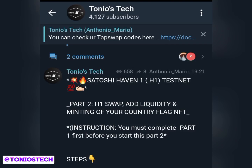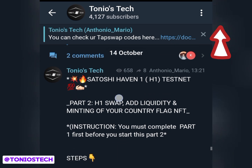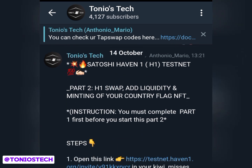The second part of Haven1 testnet tutorial is now live and you must complete this step if you want to receive your token. It is very compulsory, very important. Before you complete this step, you must have done the first part of the testnet tutorial. If you have not done that, look at the top of your screen - I have pinned a video there to show you how to complete the first part. Once you are done with the first part, you can now do this second part.